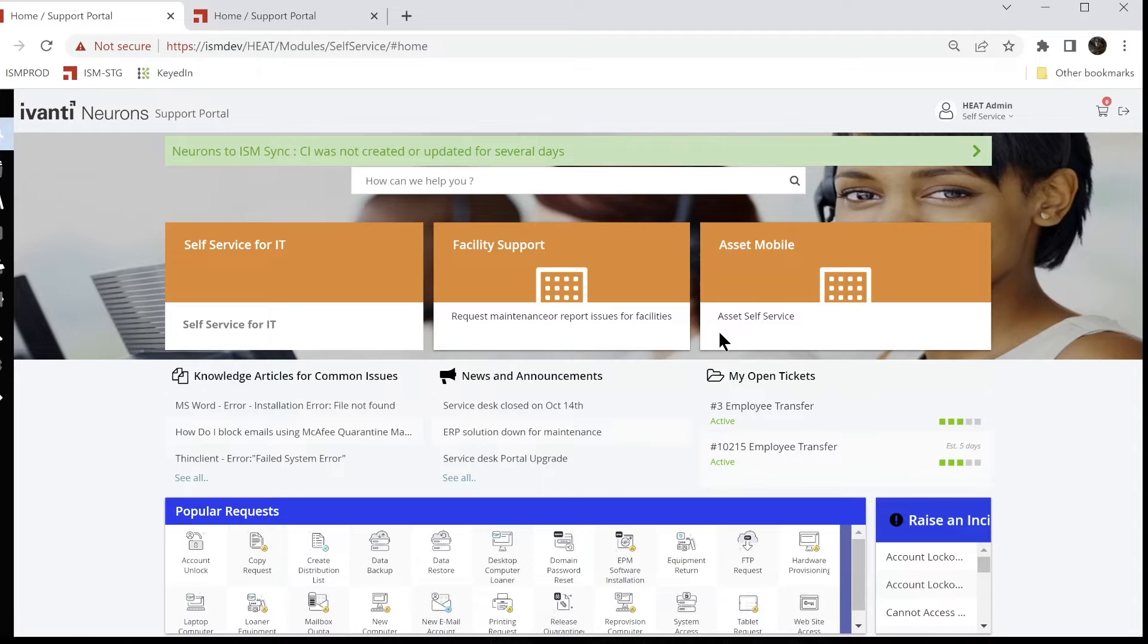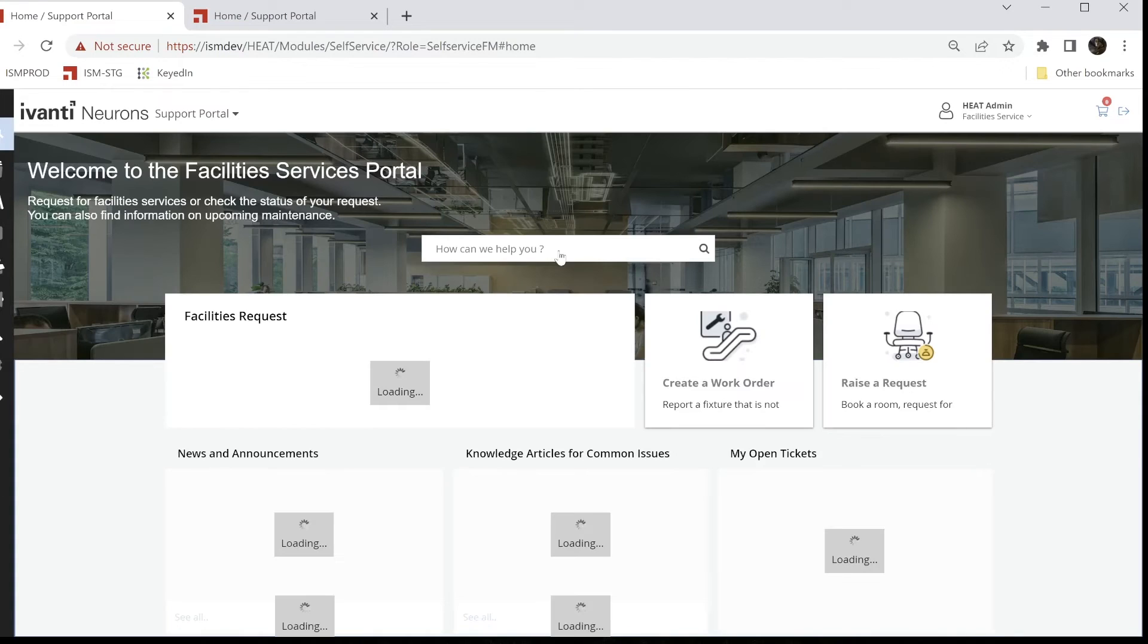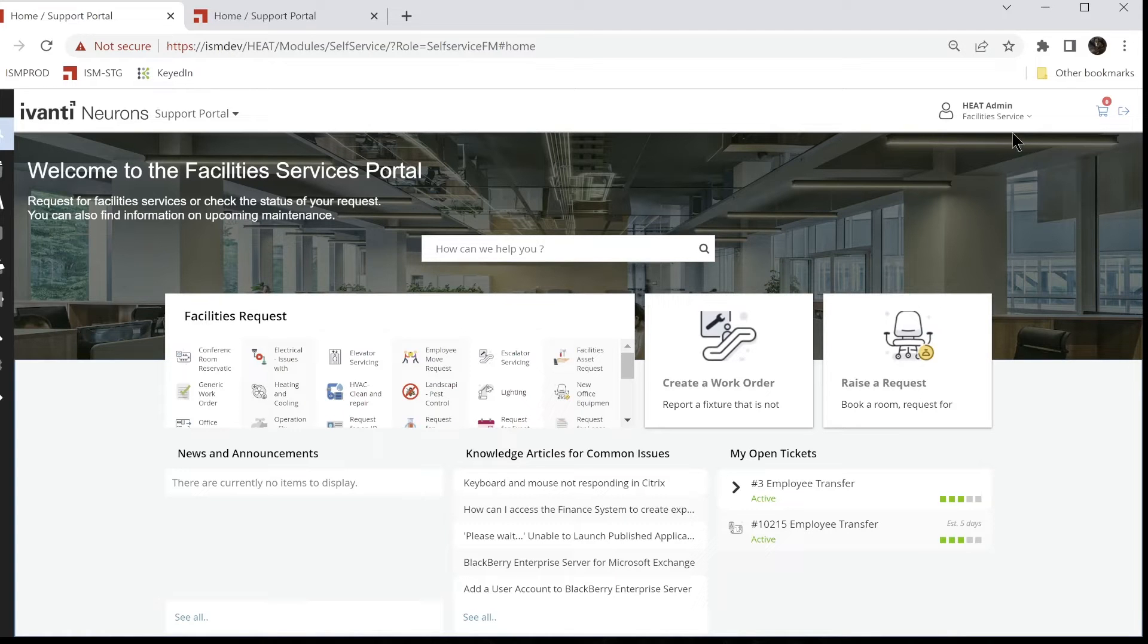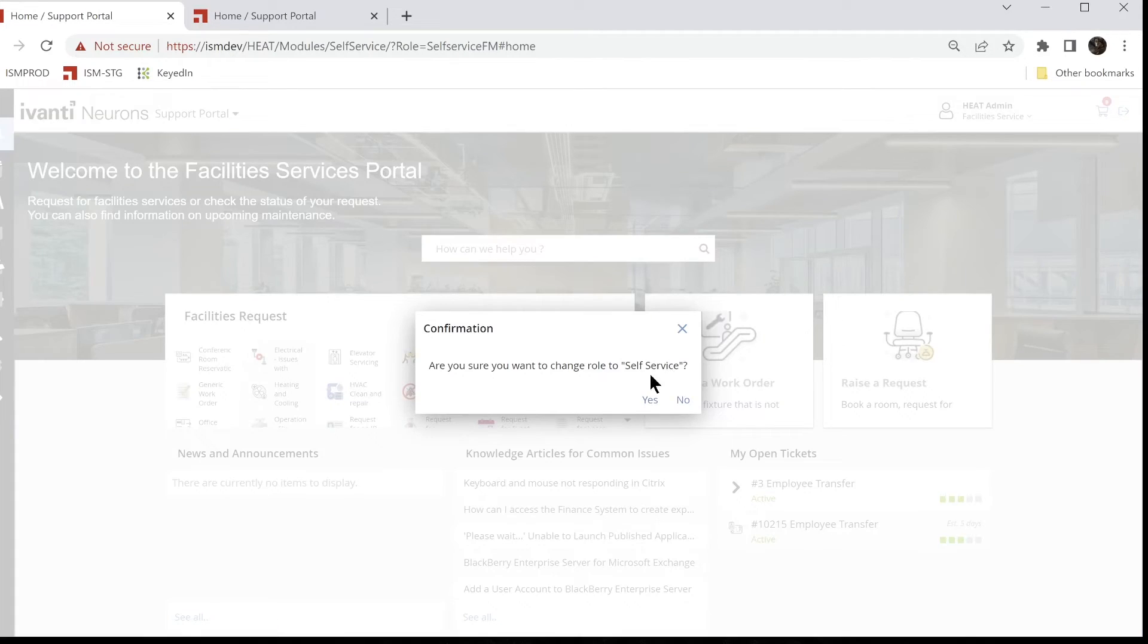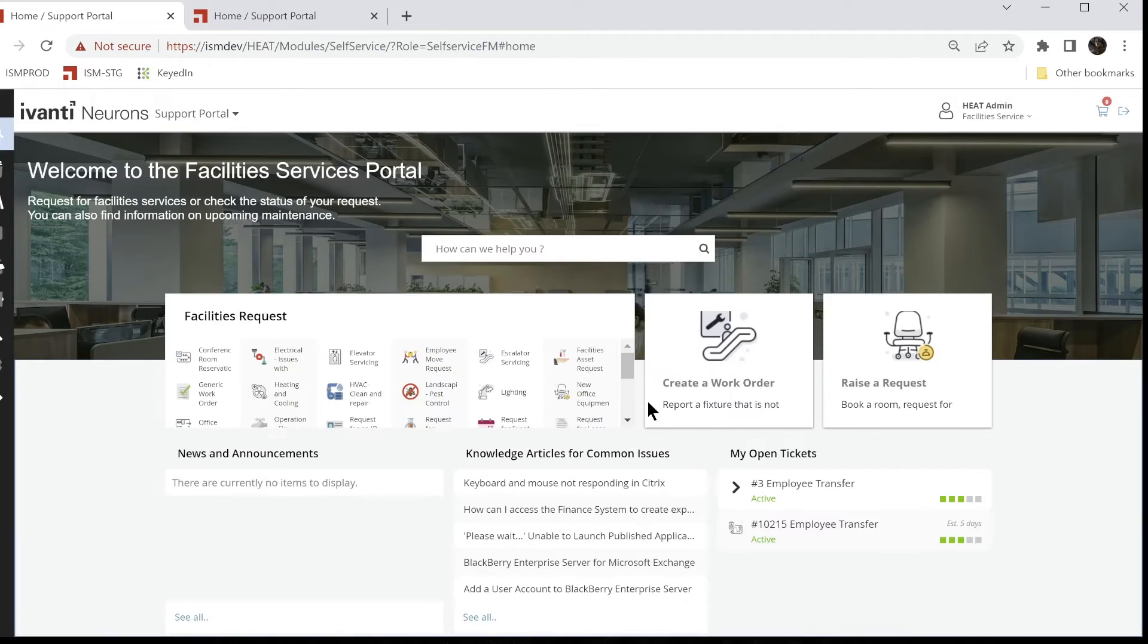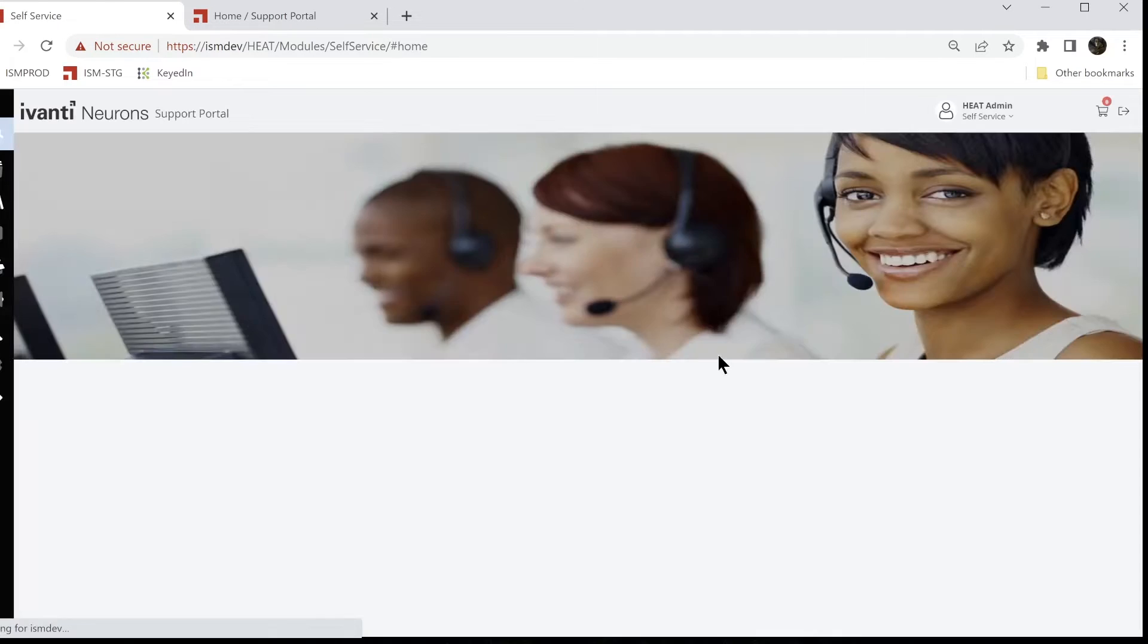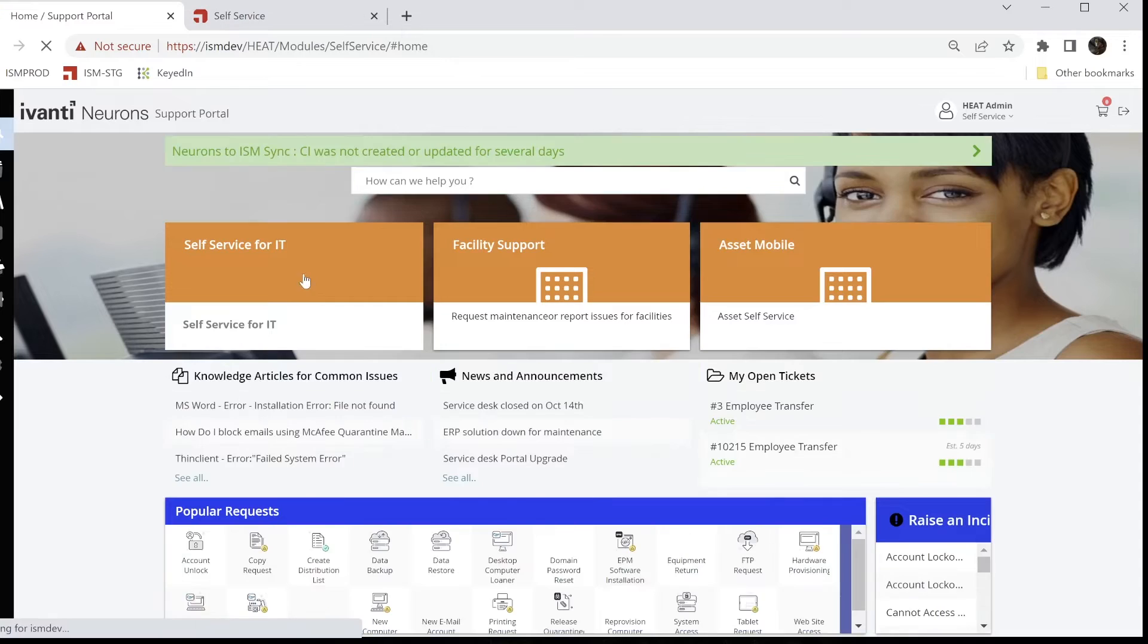I still want the ability to go to other roles. So if I click here on facility support, now we'll see that it takes me to the facility page just like the enterprise page would do. I've customized this page as well. Log back in as self-service, and we can go to the self-service for IT.